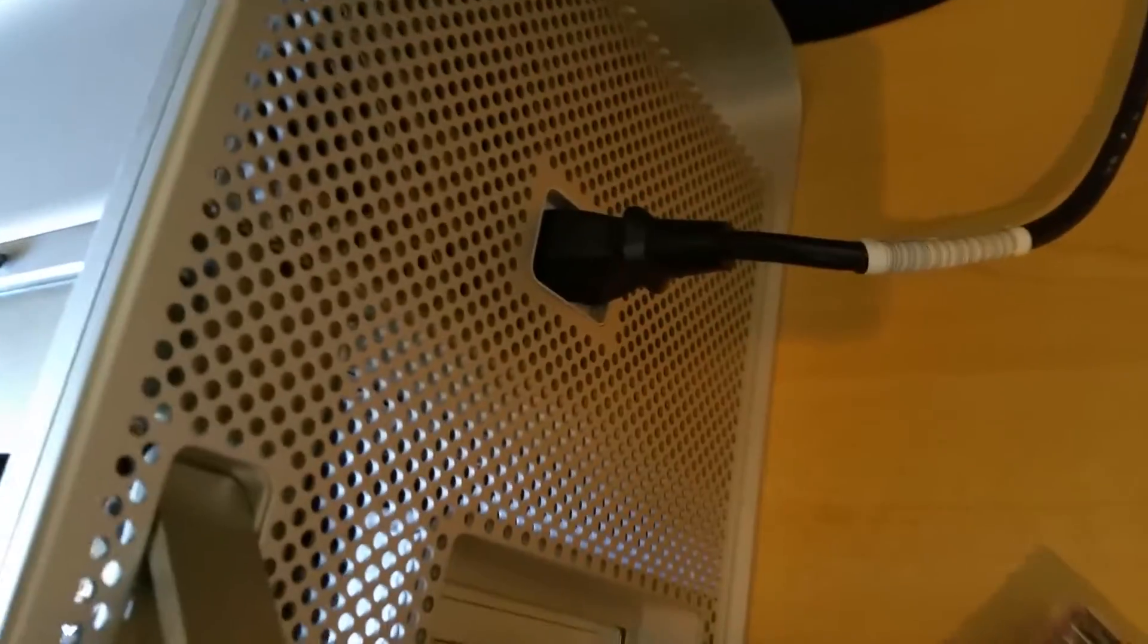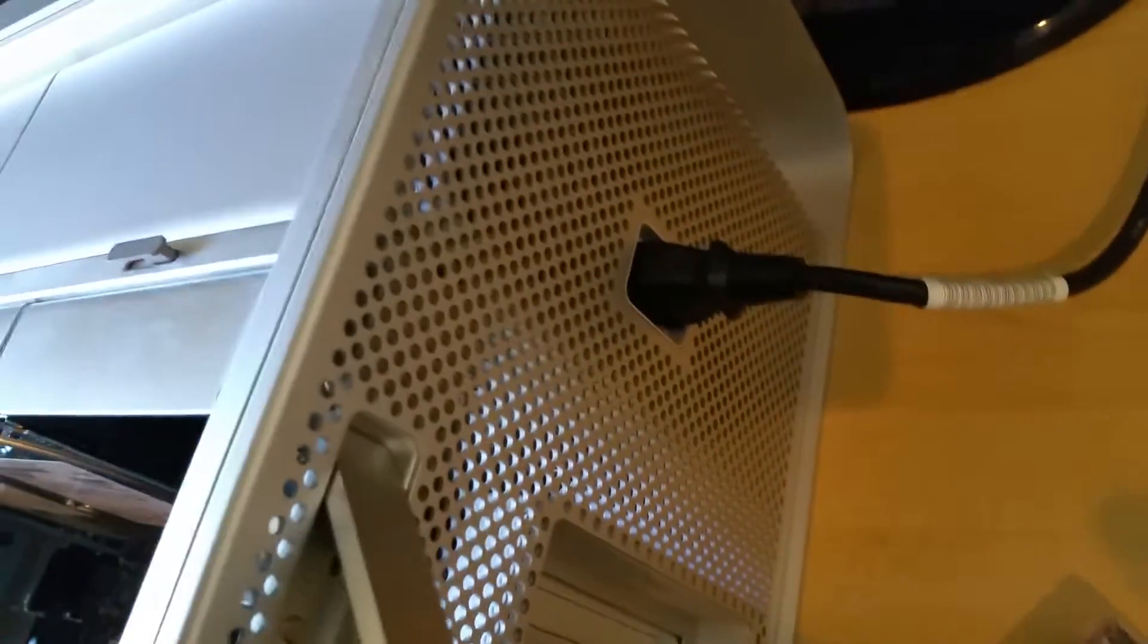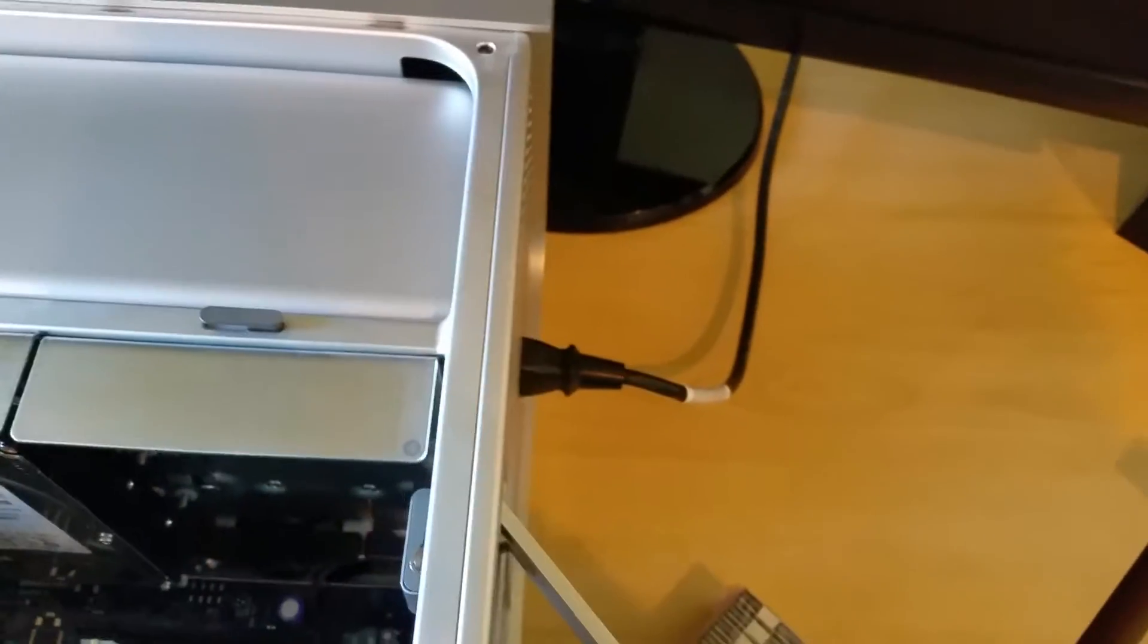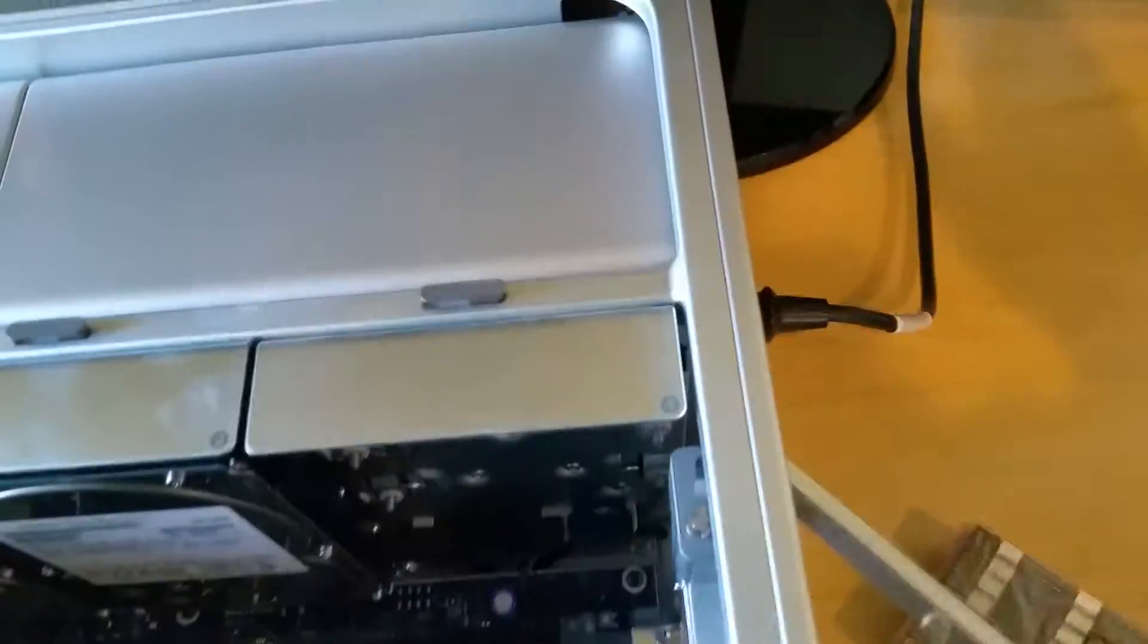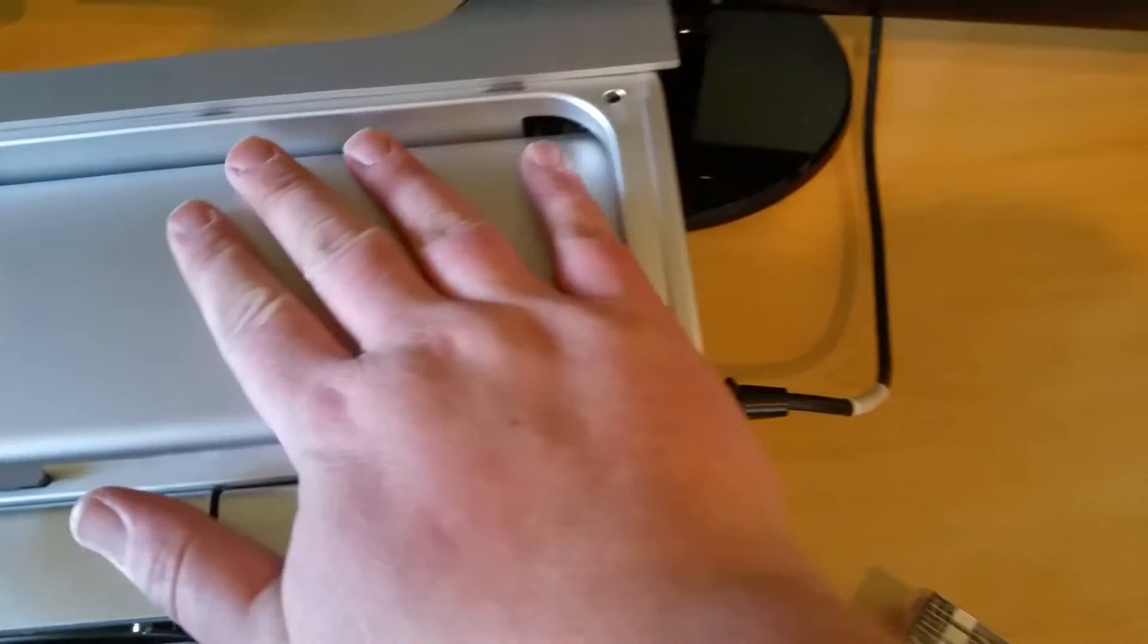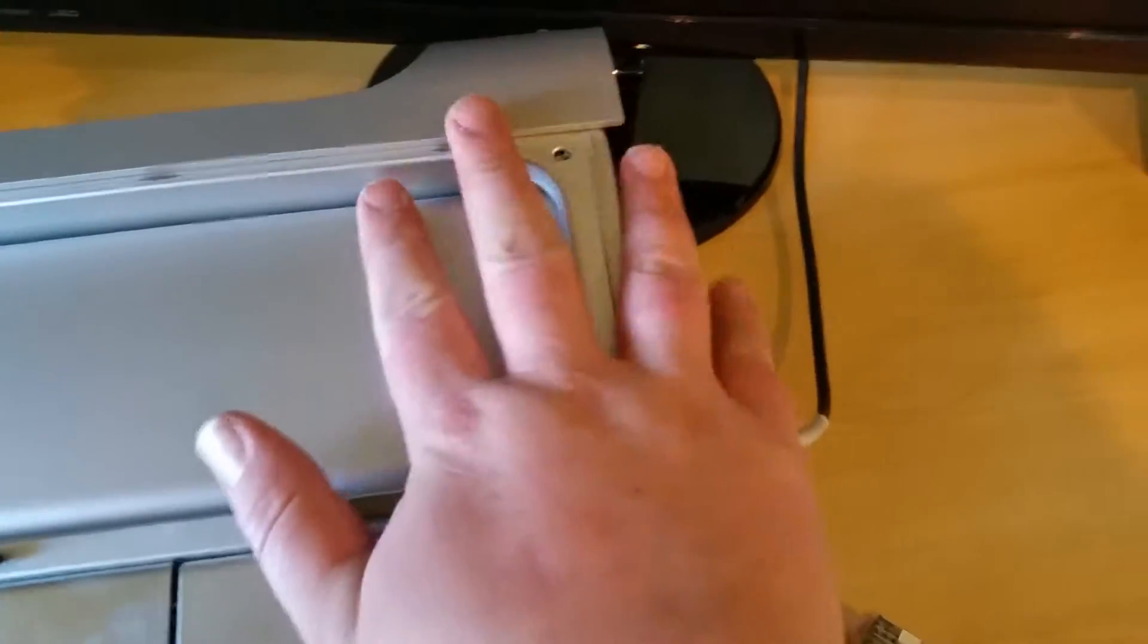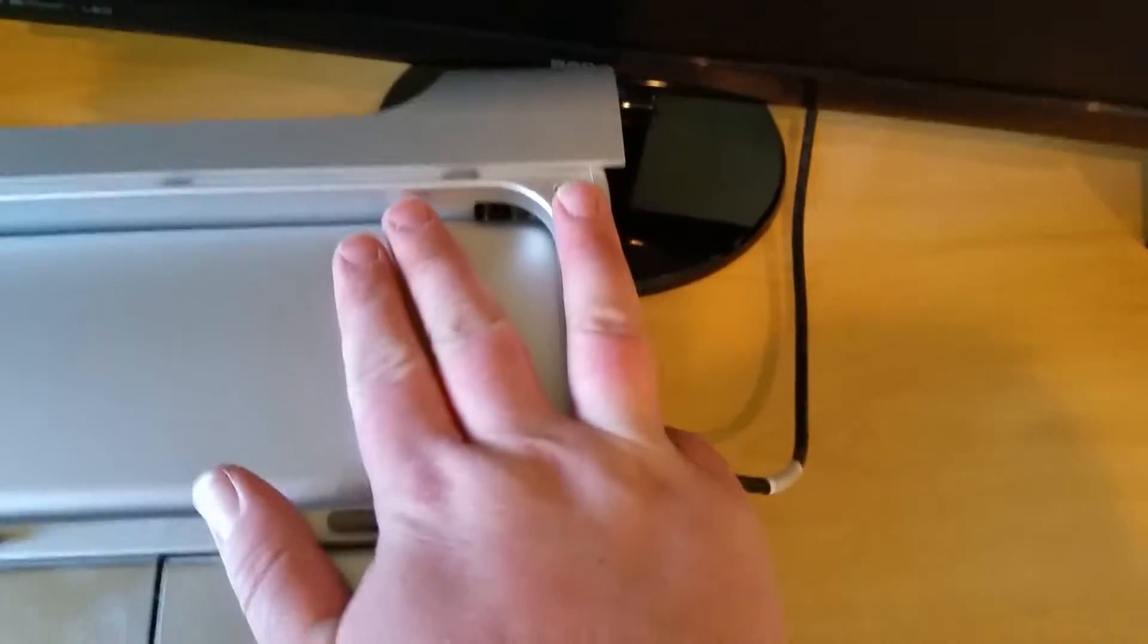One very important thing you want to do while working on your computer is to keep it plugged in. This way you can ground yourself out. I actually have a bracelet on that I'm going to take off. Make sure you remove all your jewelry, rings, everything like that. Very important.